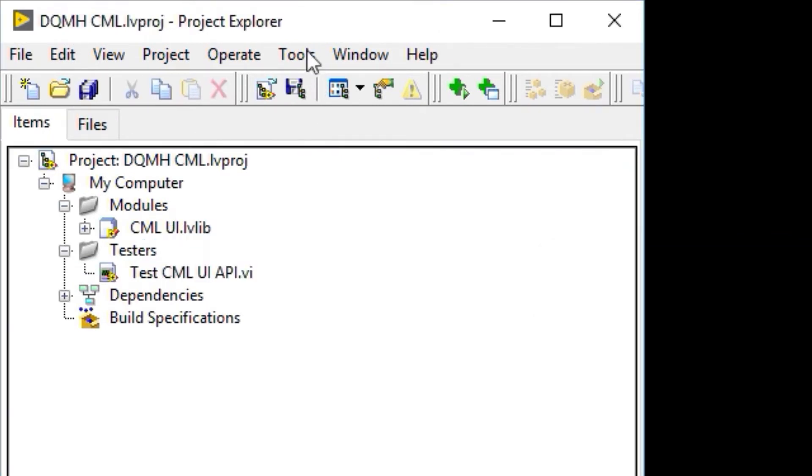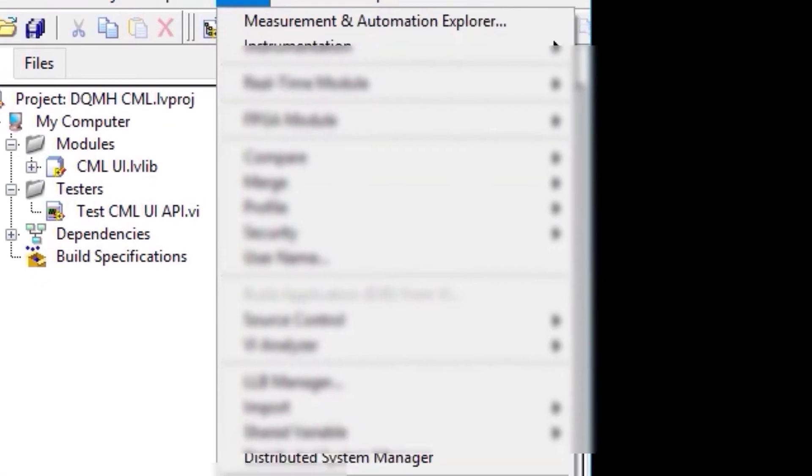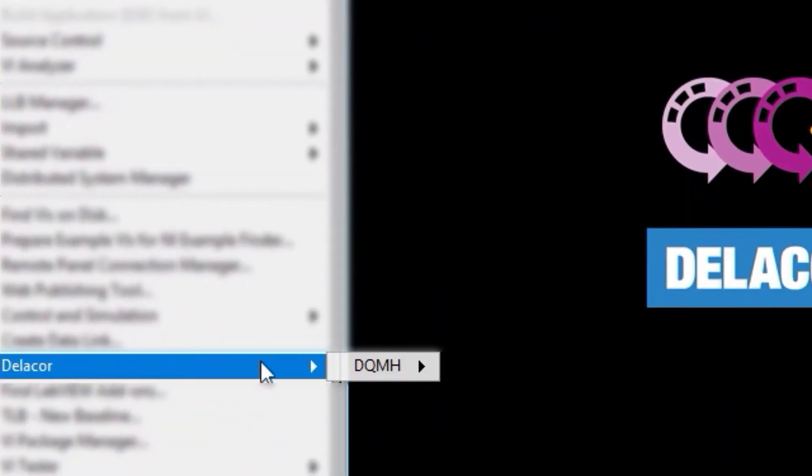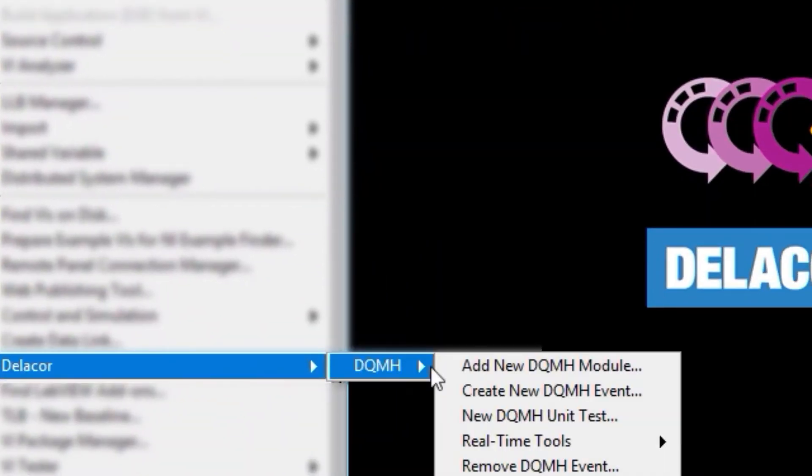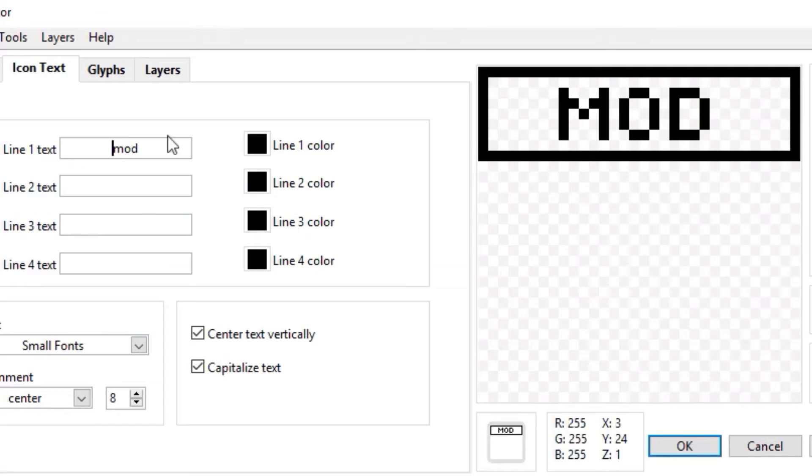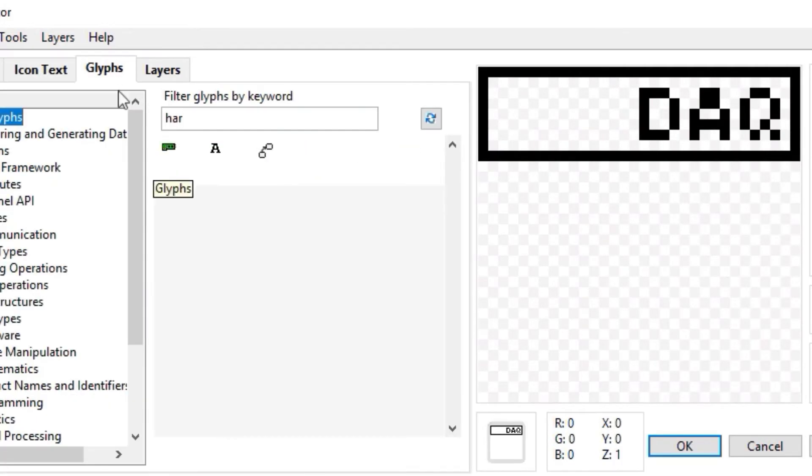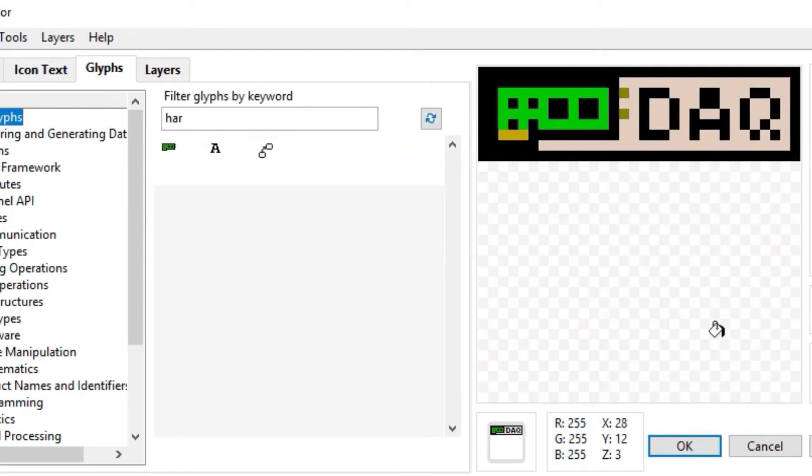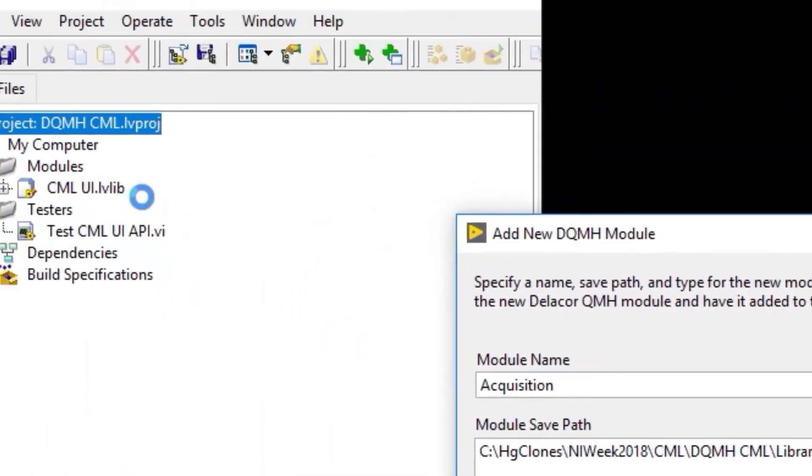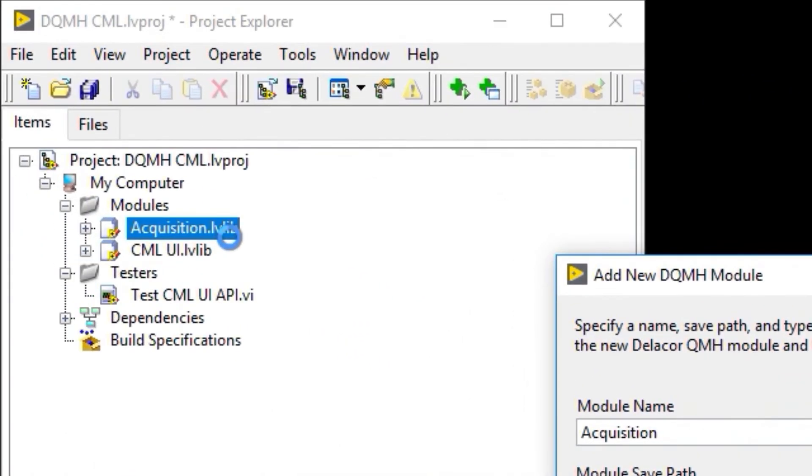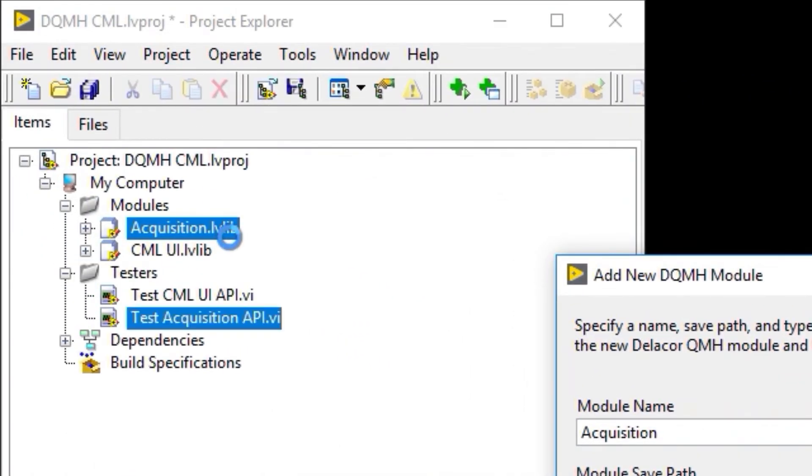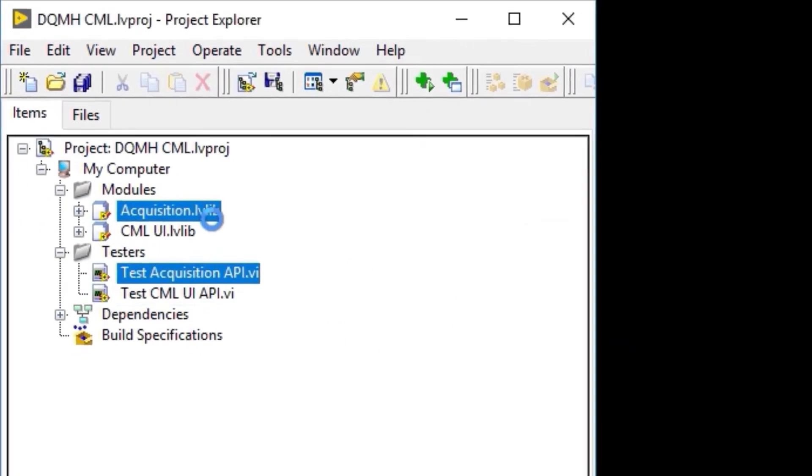Now we're going to create the second DQMH module. So we go to Tools, Delacore, DQMH, add new DQMH module. And now we're going to create the module for the acquisition. And you can see how it creates the new Singleton module as well as its API tester.